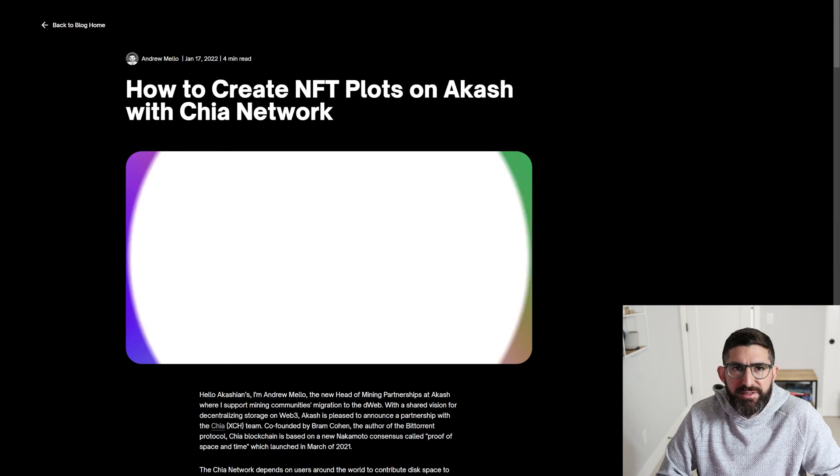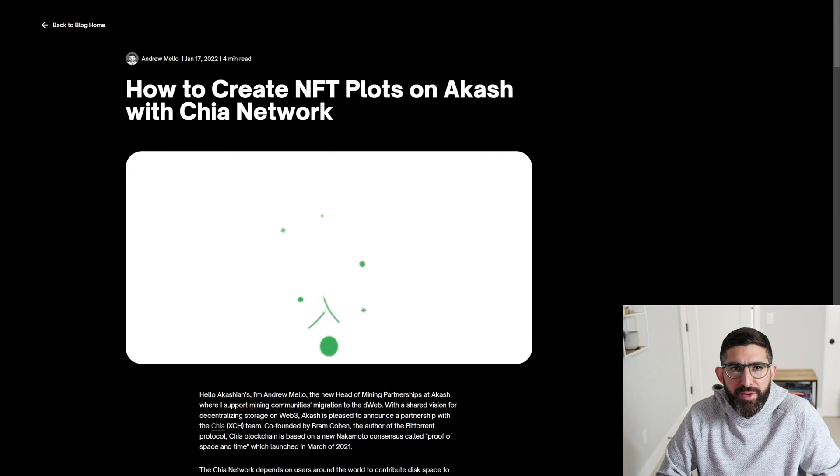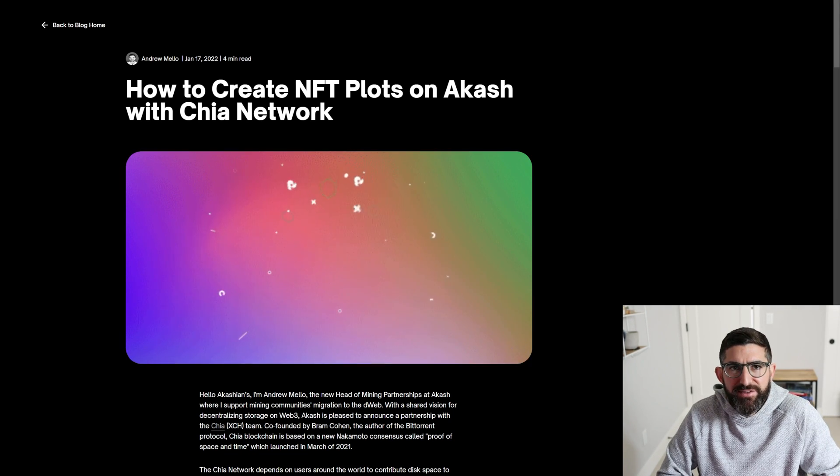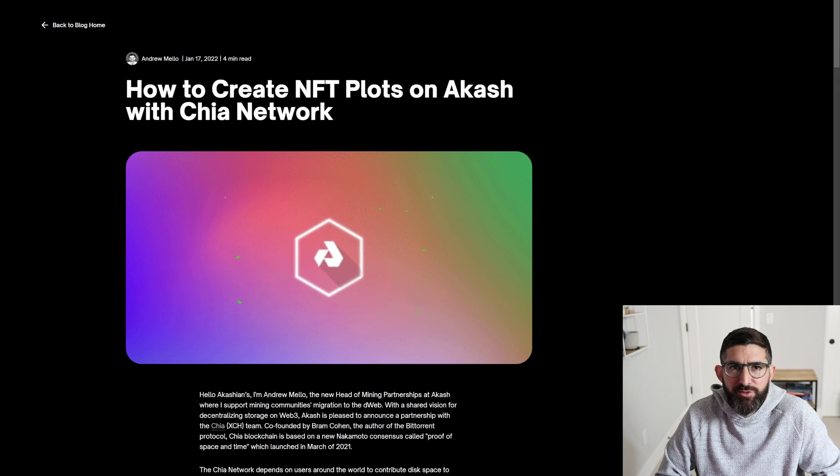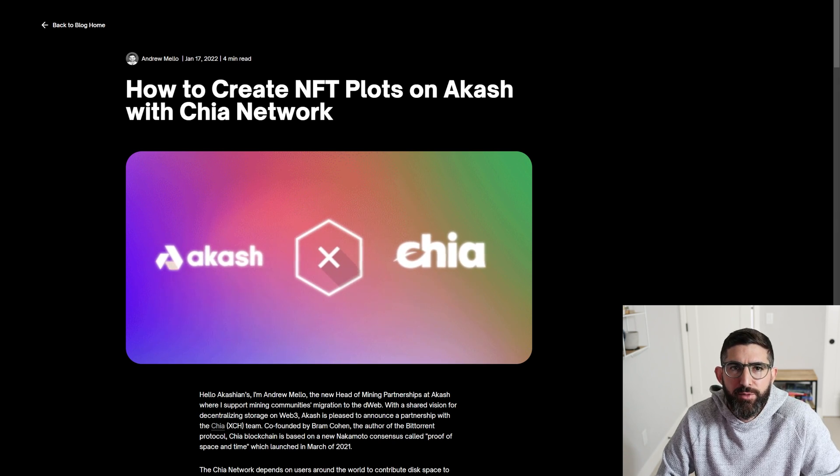Hey guys, it's JM. Today I'm going to show you how to create decentralized plots with the Akash network.